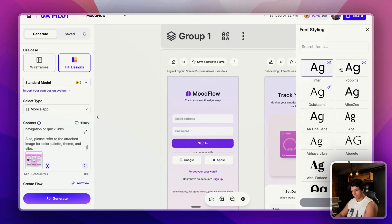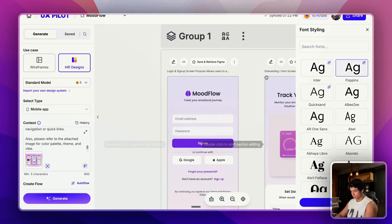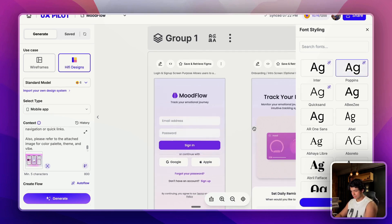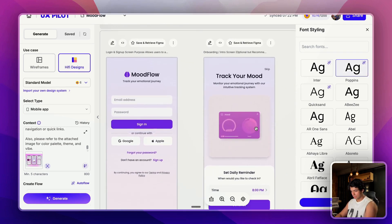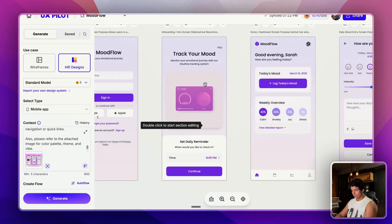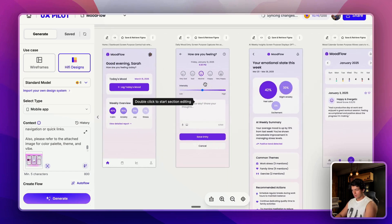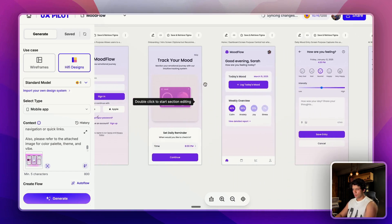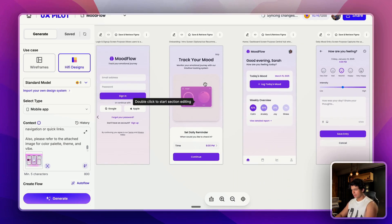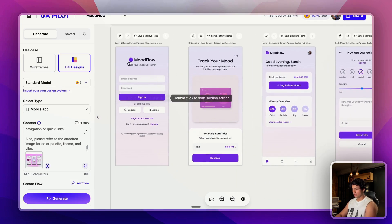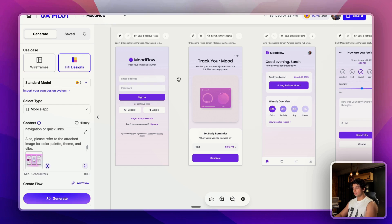Another thing that I really love is I can update the font directly here. For example, I really love Poppins when it comes to these kind of apps. And see, in just one click it updated the entire font. After playing around with it and refining it, you can show these designs to your clients and then you can refine it further.